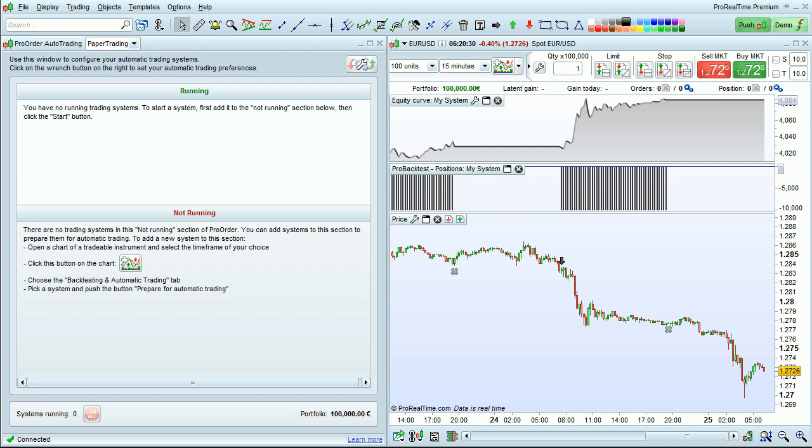Before going into details, I want to show you how easily you can start a trading system. Here's a system that makes approximately one round trip trade per day.